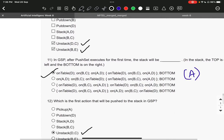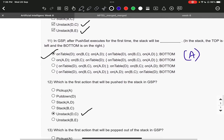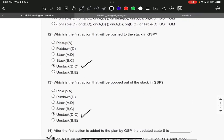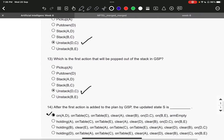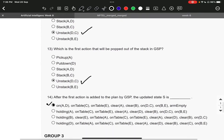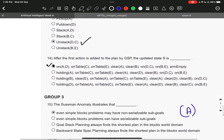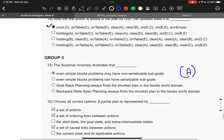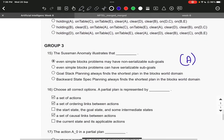Question number 11, the right answer is option number A. Question number 12, it is unstack DC. Question number 13, it is unstack DC. Question number 14, it is option number A. Question number 15, it is A.